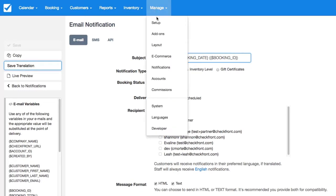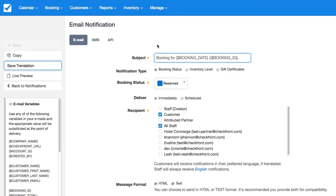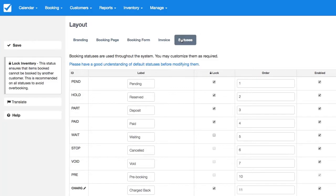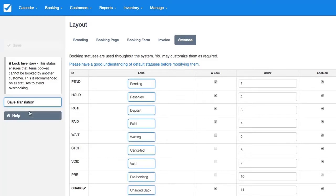Also, should you like to edit your statuses, you can translate again and translate all your status names to Spanish.